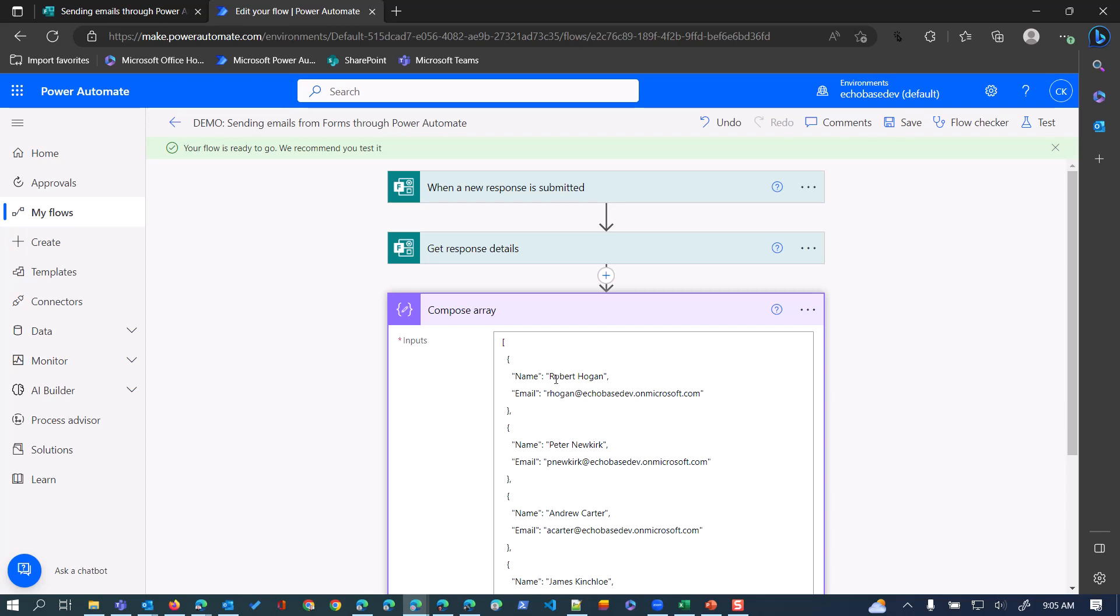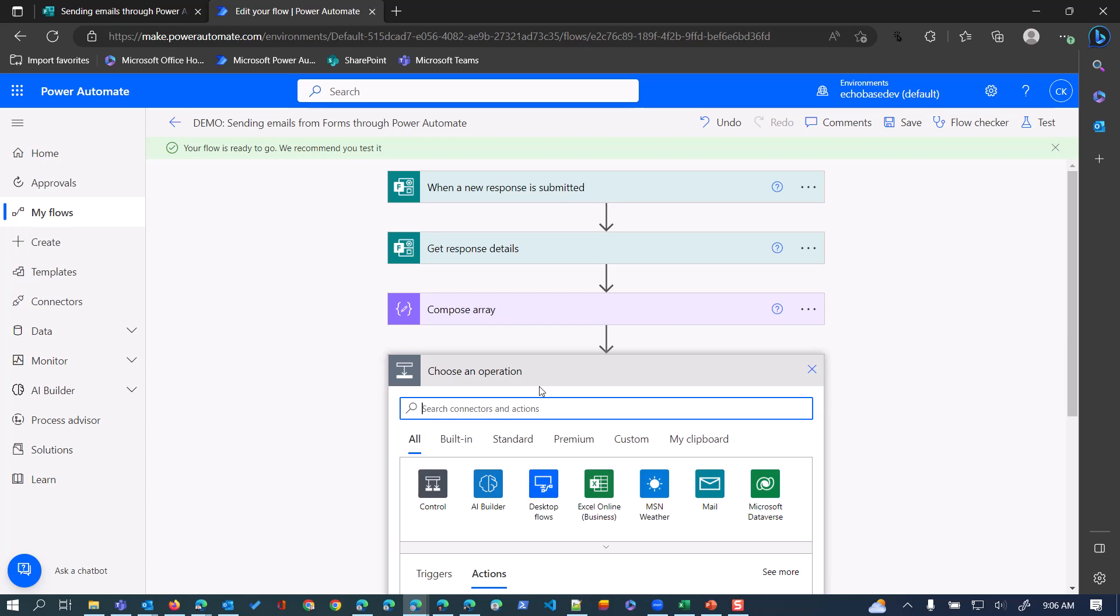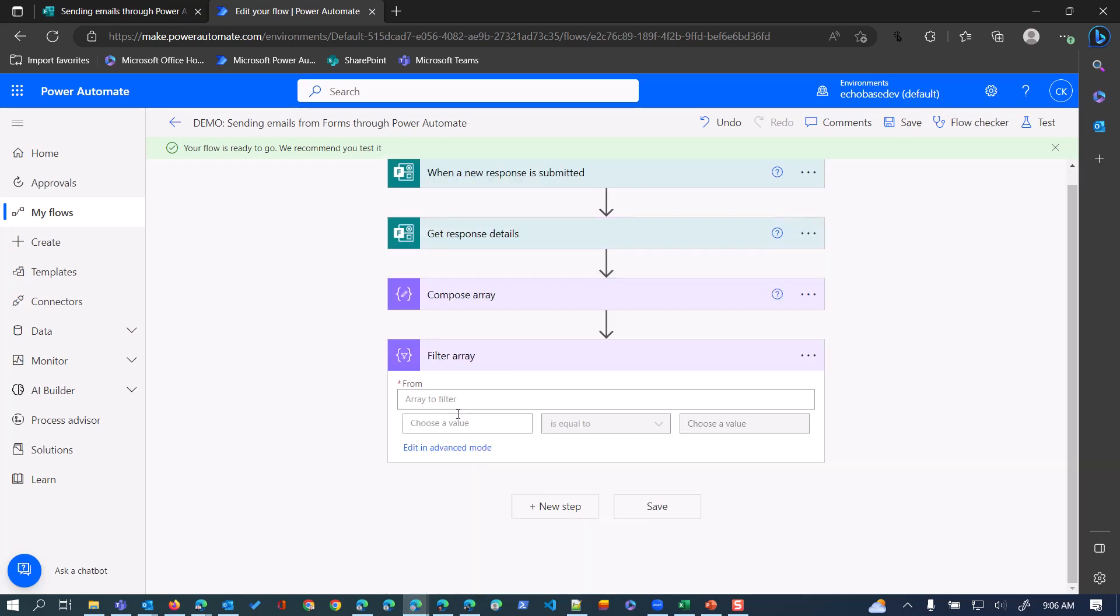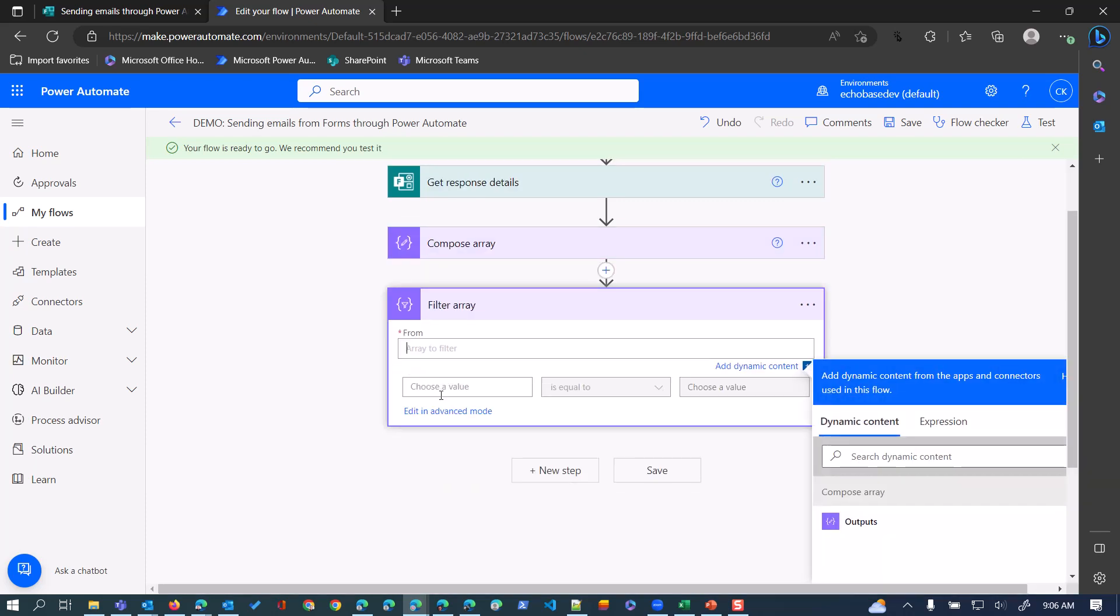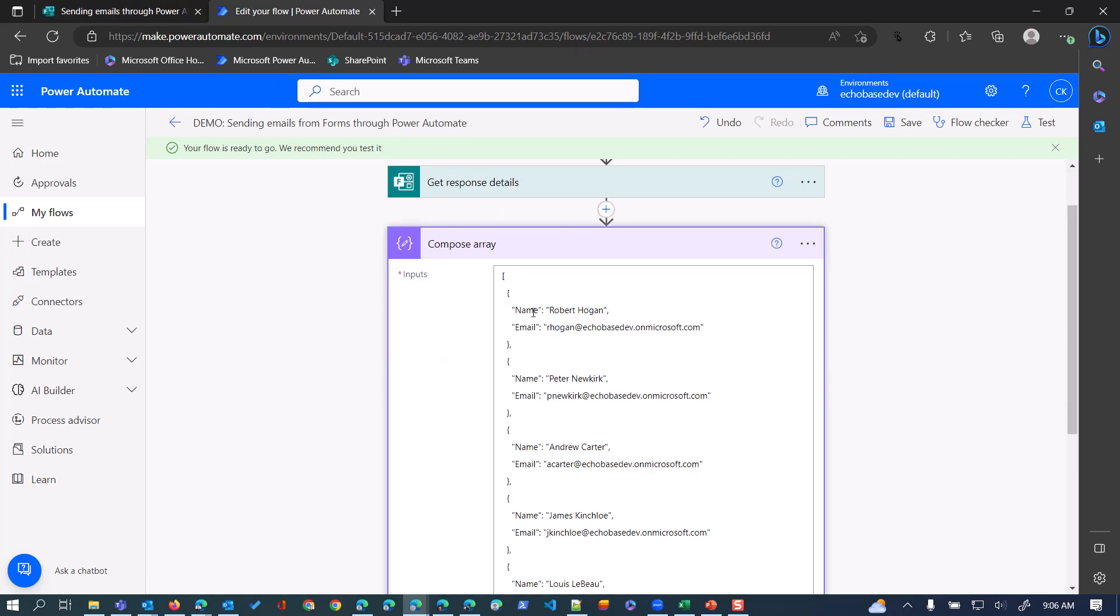What we'll do is use the response data to filter this array to get the email address of the person we want to send the email to. I'm going to collapse this compose array action. To filter an array, there's actually an action called 'filter array'. What array do I want to filter? Obviously the one I just composed, so I'll click in the 'from' field and select the outputs of compose array. That's an important reason to rename your actions - so you know what data you're getting. Now what I want to do is match up the name that's entered to the name in the array, or the name property in the array. You need to understand a little bit about the structure and syntax for identifying those elements within the array.